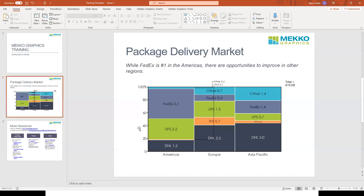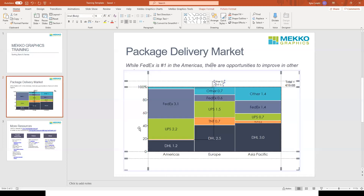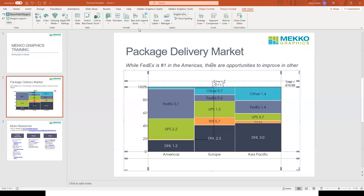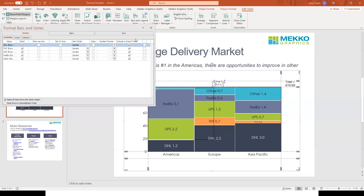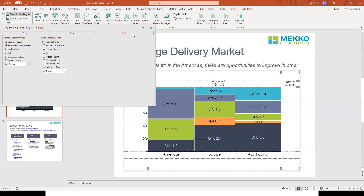To do that, we just double-click on the chart, and then we open the Format Bars and Series task pane. And then we go to the Sort tab, which has all the sort functions for your Mecco Graphics charts.